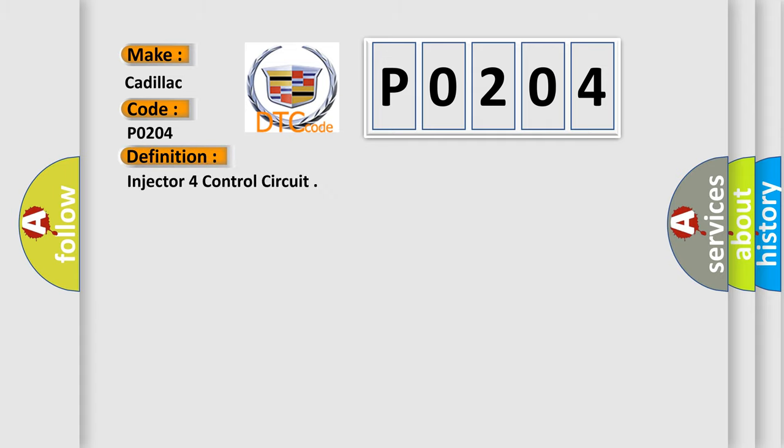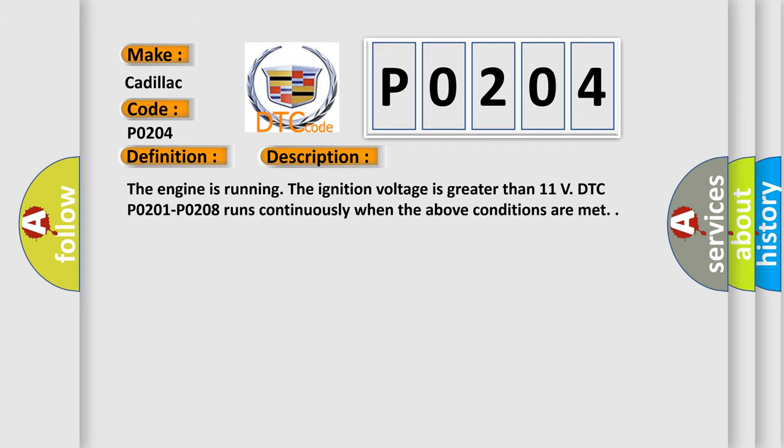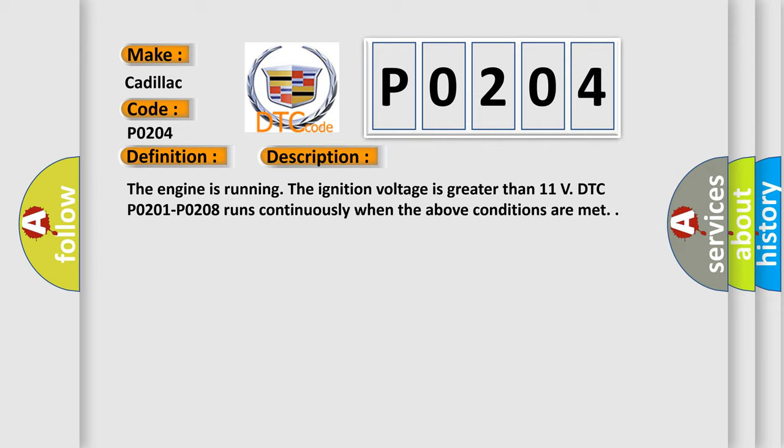The basic definition is injector four control circuit. And now this is a short description of this DTC code. The engine is running, the ignition voltage is greater than 11 volts. DTC P0201-P0208 runs continuously when the above conditions are met.